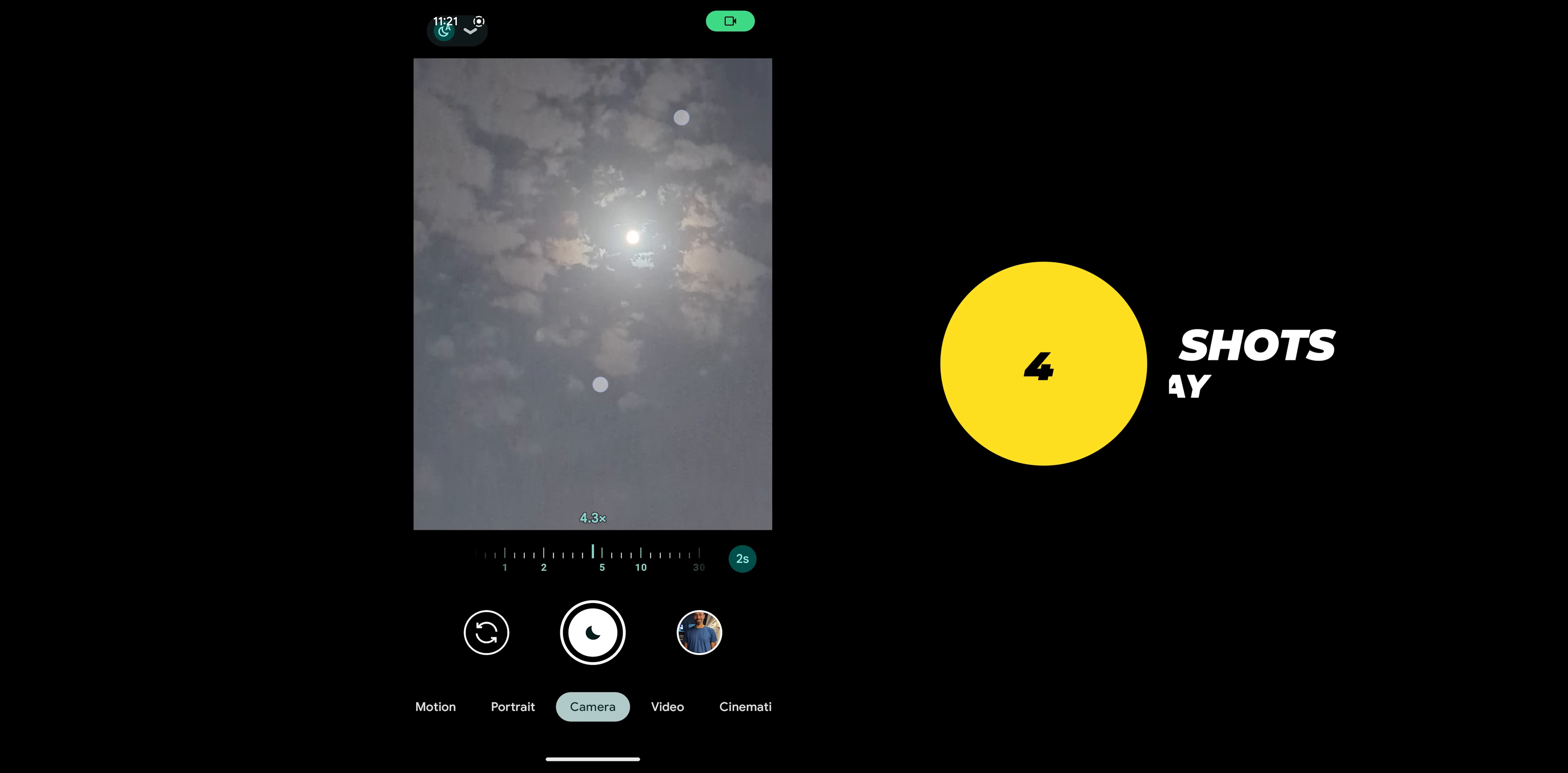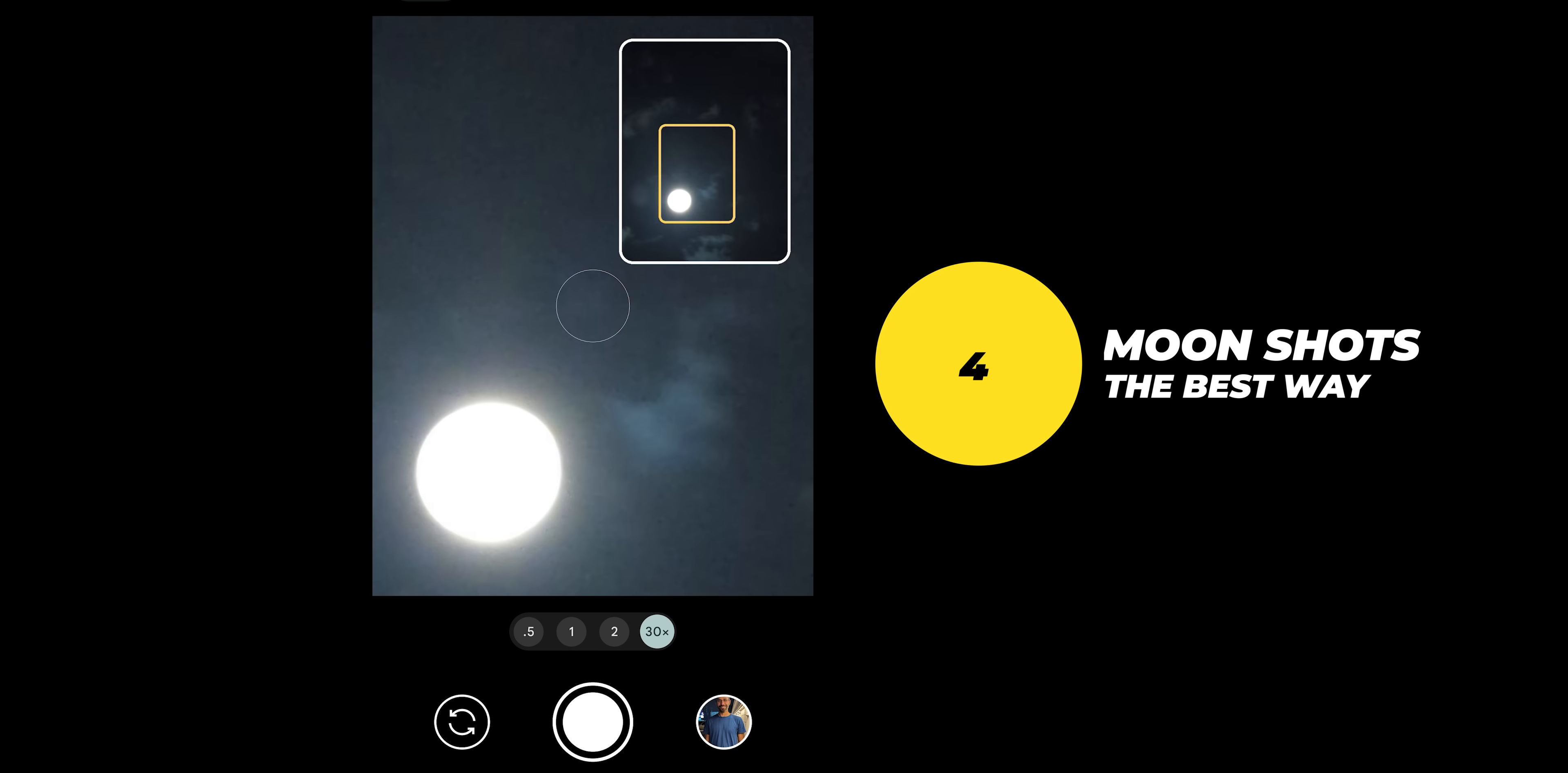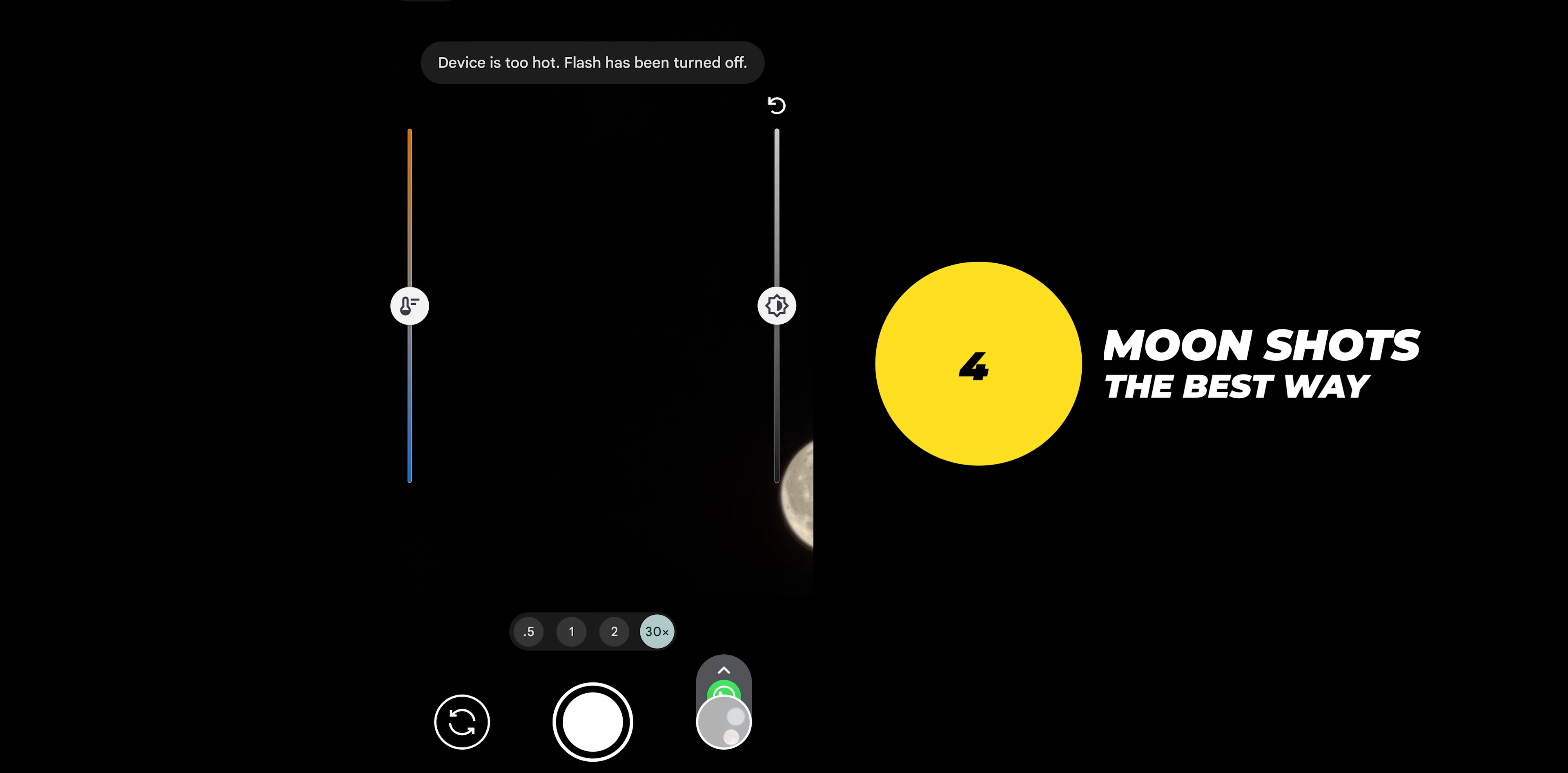Number four is how to take amazing moonshots. First zoom in as much as you can then tap to focus and once more use dual exposure to move the highlights and the shadows sliders all the way down then take the shot.